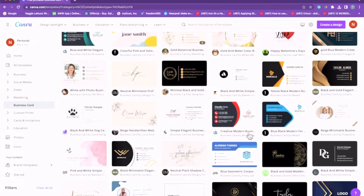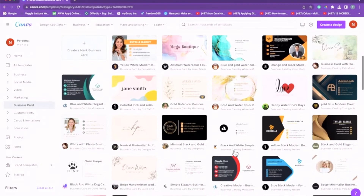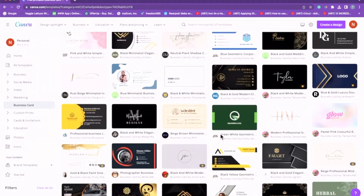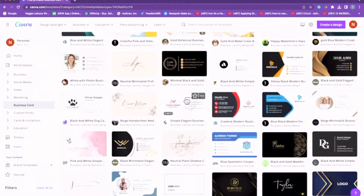As I always say, Canva gives you unlimited access to already pre-made templates. All you do is switch out the pictures, fonts, and information, and you have a business card. We're going to find a very simple and cute template — I'll click this one, it's very simple.